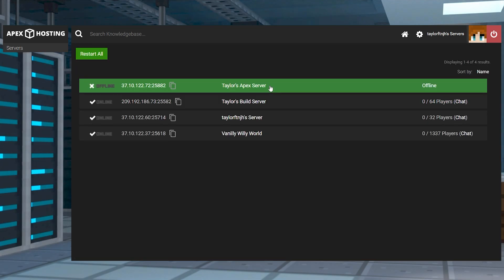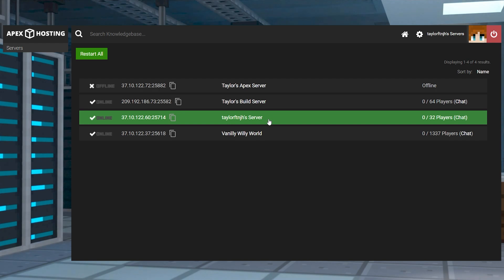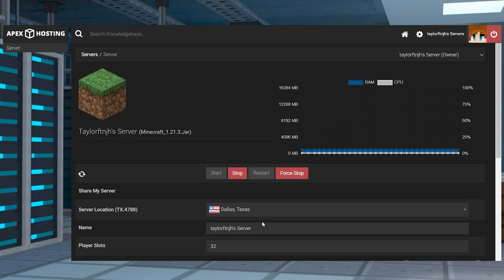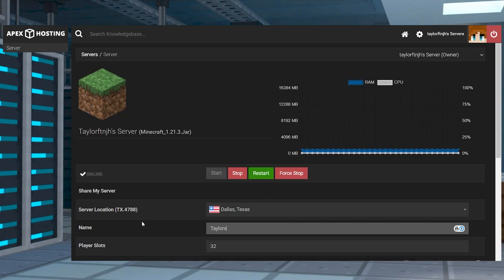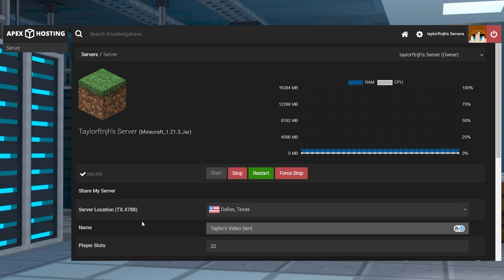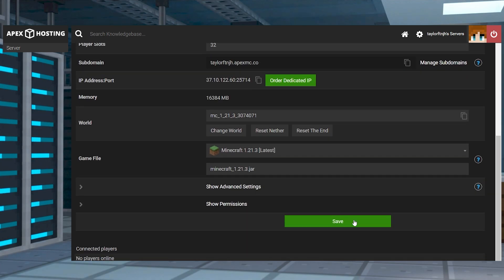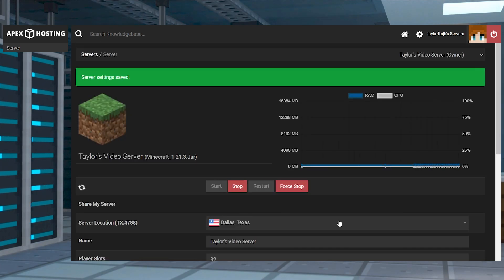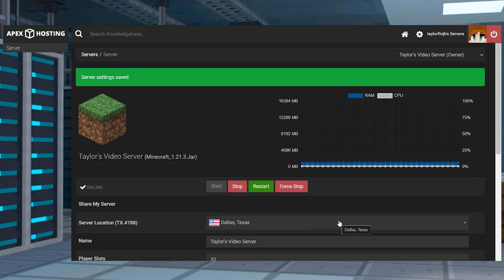It's a super simple fix that is going to come in handy especially if you have a lot of servers to keep track of. Whether they are different games or they're different worlds with different mod packs, this is the best way to keep track of what you have and know exactly what you're clicking on when you need to.